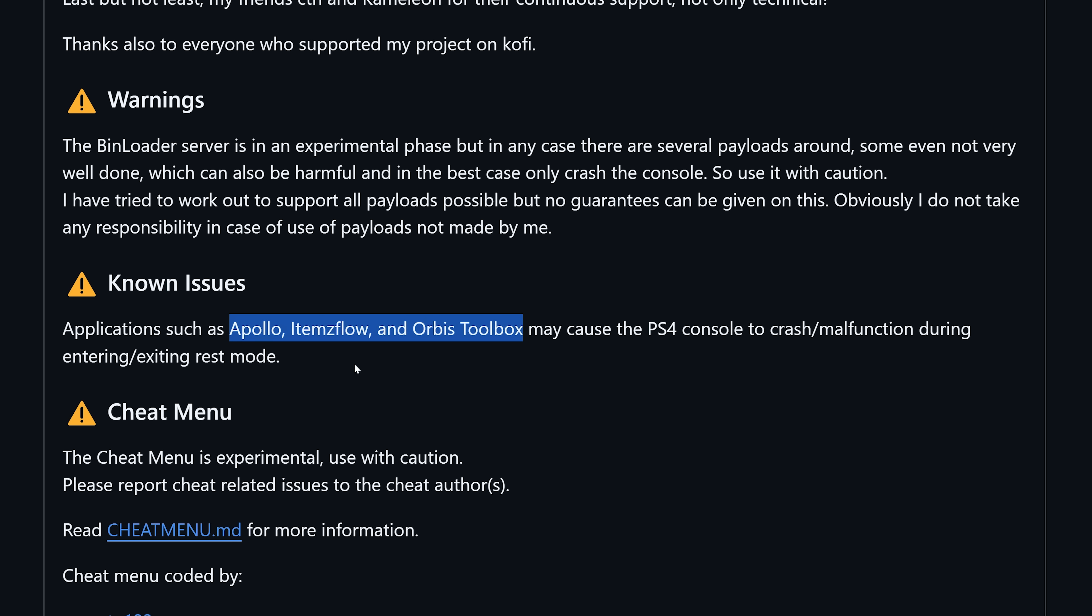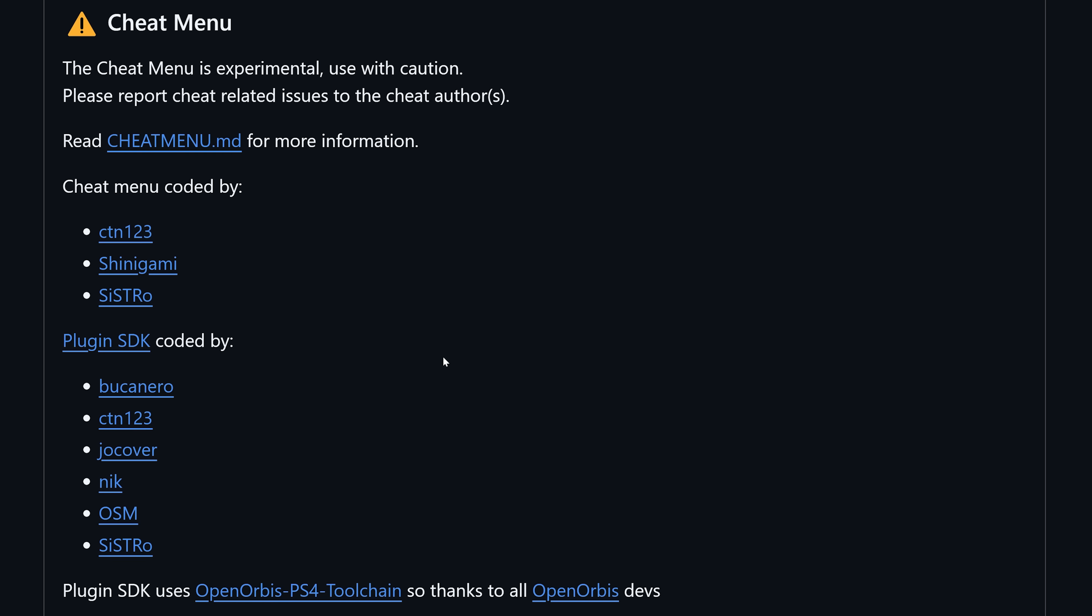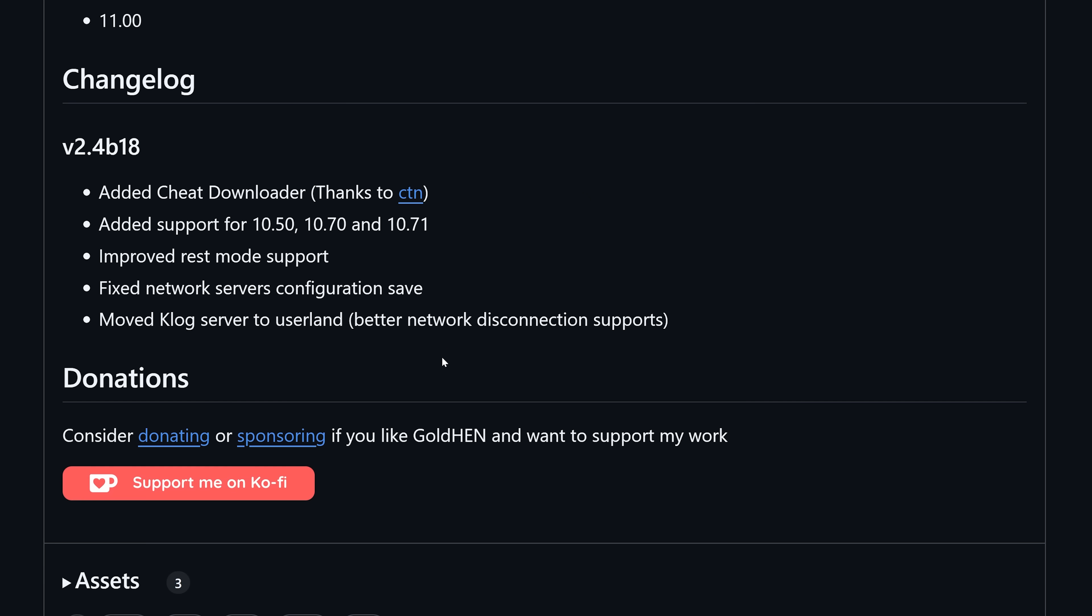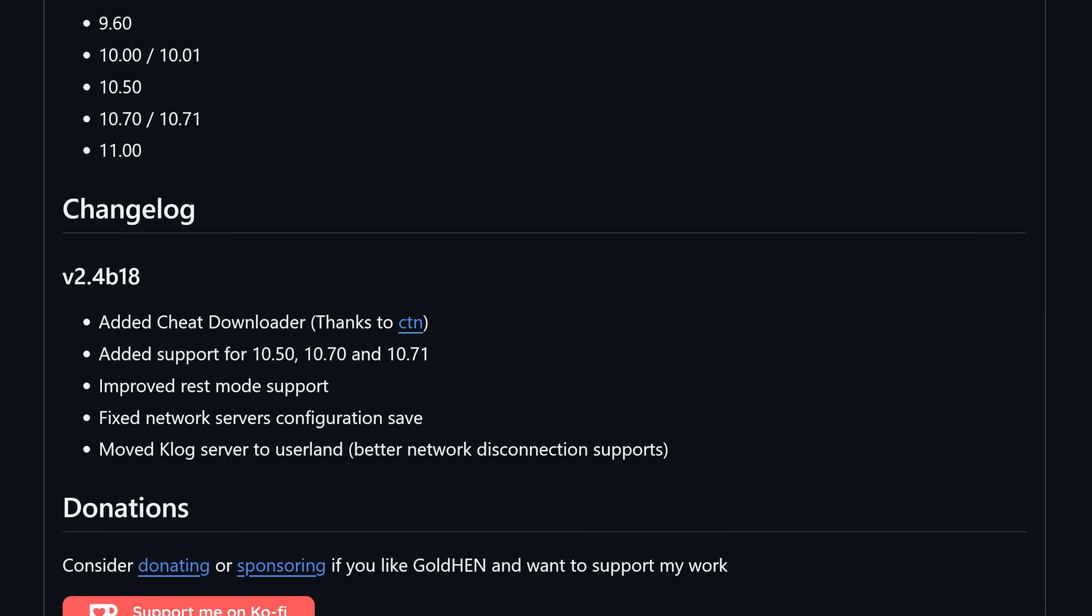This could be an issue that the homebrew developers might be able to address so that it no longer becomes an issue. But for now you're not going to want to run these applications if you are using rest mode on your PS4 with GoldHen. Those are the main improvements there.